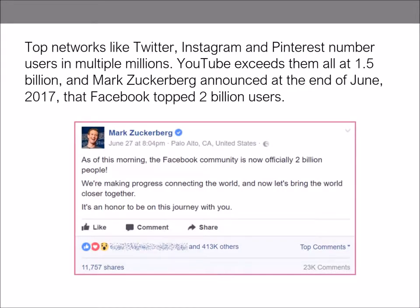Top networks like Twitter, Instagram, and Pinterest number users in the multiple millions. YouTube exceeds them at 1.55 billion, and Mark Zuckerberg announced at the end of June 2017 that Facebook topped 2 billion users. But just how relevant is this data to you? With user numbers at huge magnitudes for each platform, won't you get lost in a crowd — kind of like a grain of sand in an ocean? Yes, unless you are highly specific in identifying the right potential audience member types and targeting so that they find you.